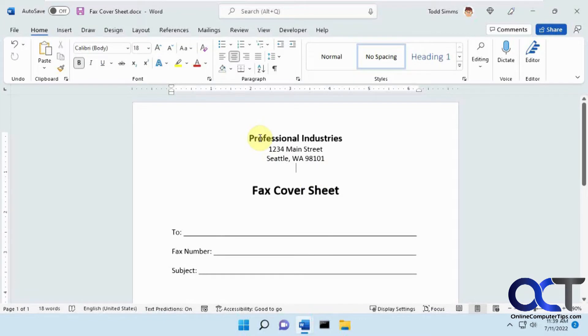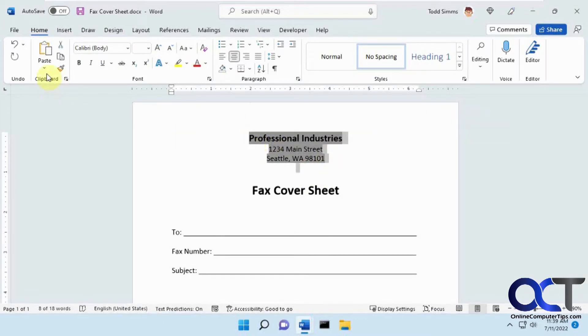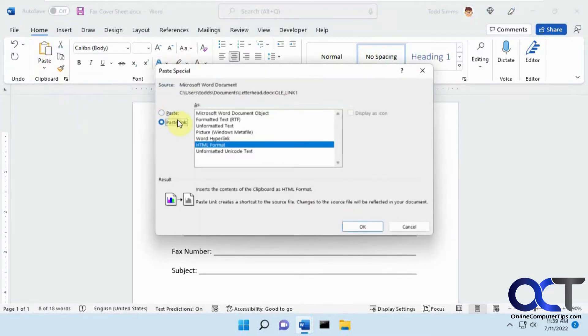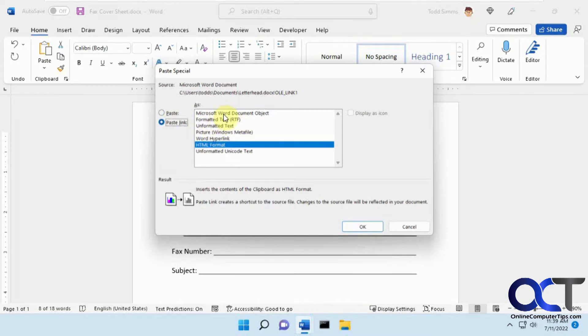So if there's nothing there, you could paste it in, but we're just going to overwrite what we have here. And instead of pasting, we're going to go to Paste Special, and we want to paste a link, and then you could decide what format if you want to do RTF or unformatted text, and so on.